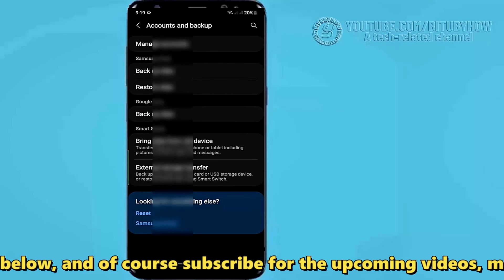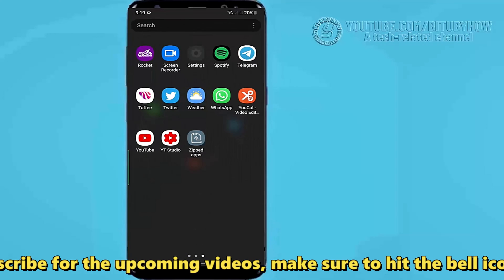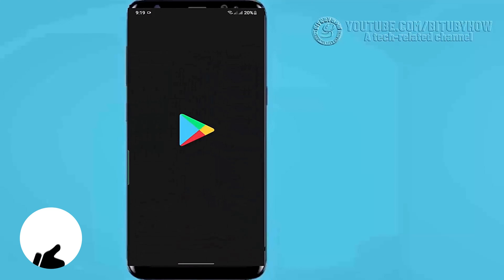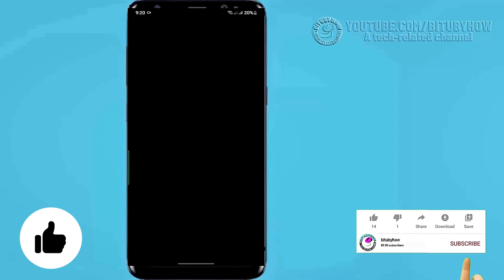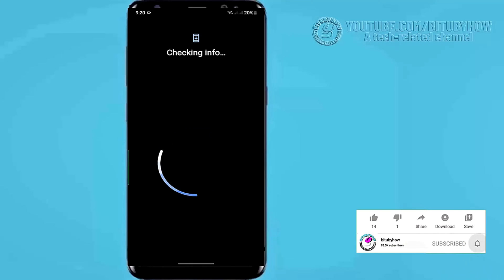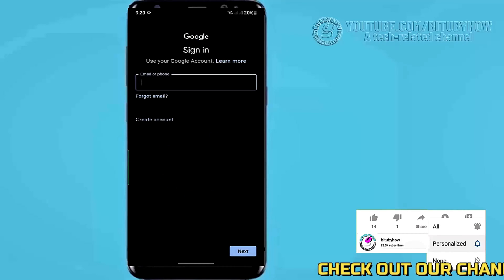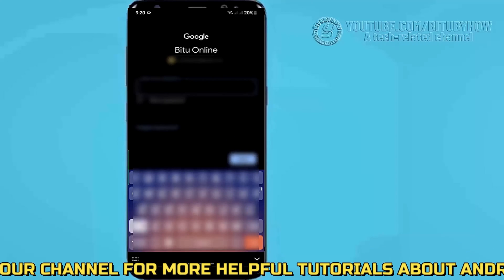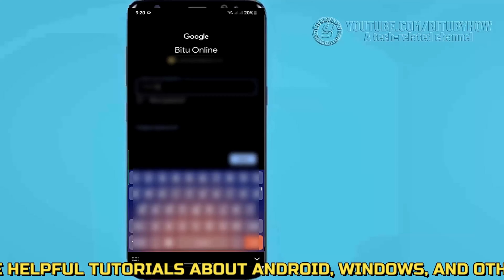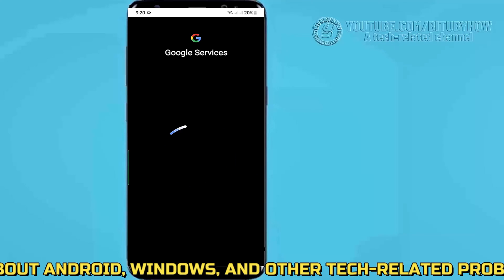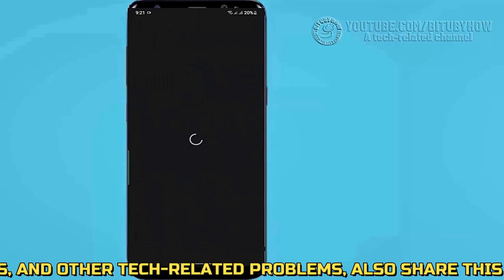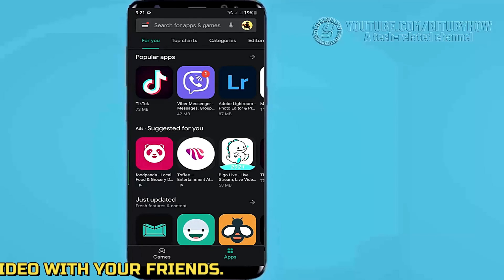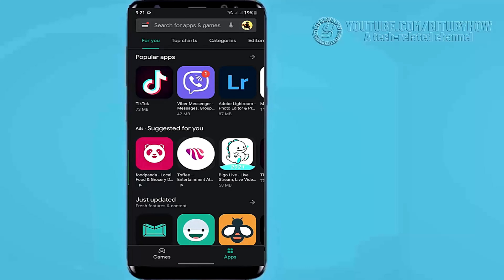Once it is completed, move back to the home screen and open your Play Store. Now add your Gmail account. I hope your problem will be fixed.